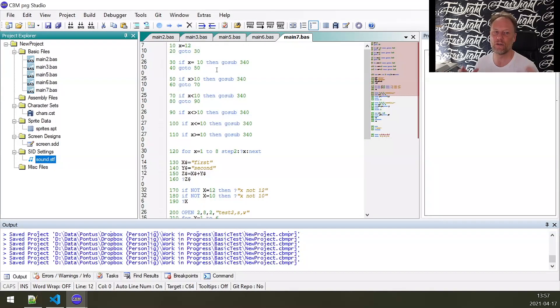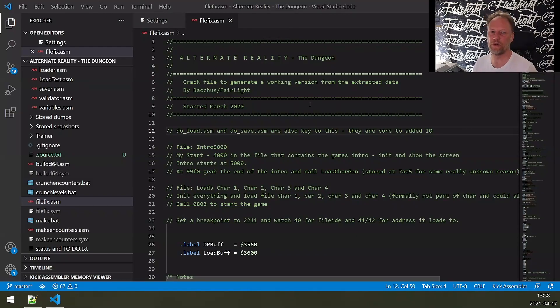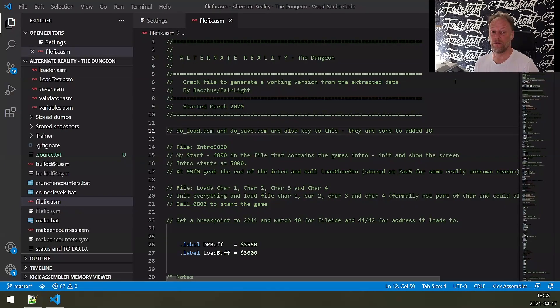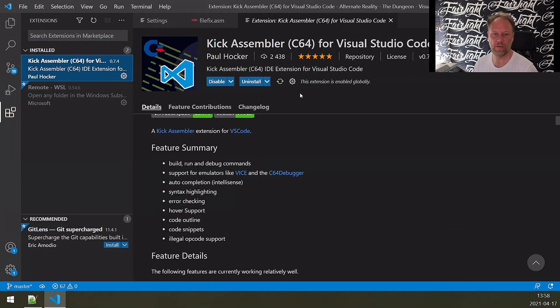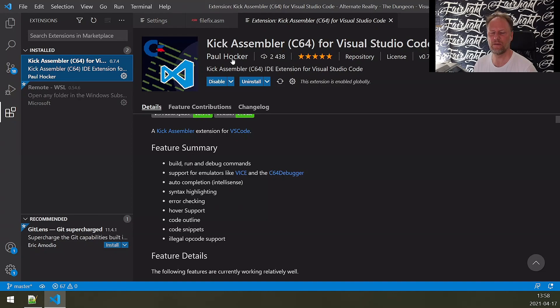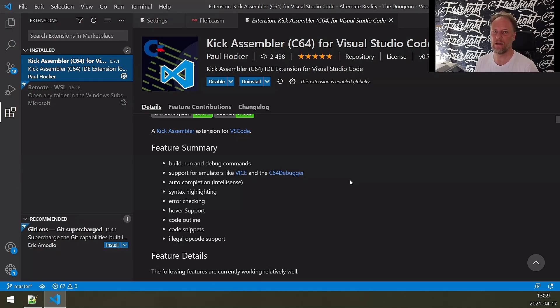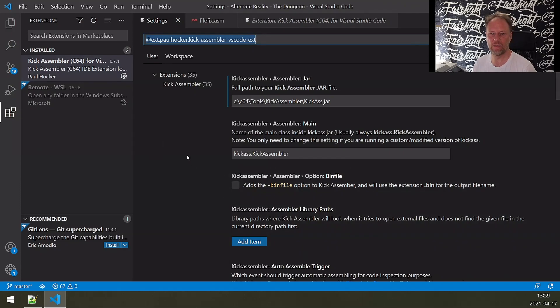The next option I'm going to show you is using VS Code—Visual Studio. For that, you can use a plugin called Kick Assembler C64 for Visual Studio Code. It's going to be renamed, I've read recently—Paul Hocker is doing this. You add this and this is the glue between VS Code and the other things you configure here.